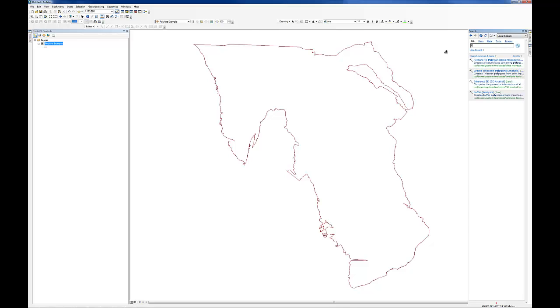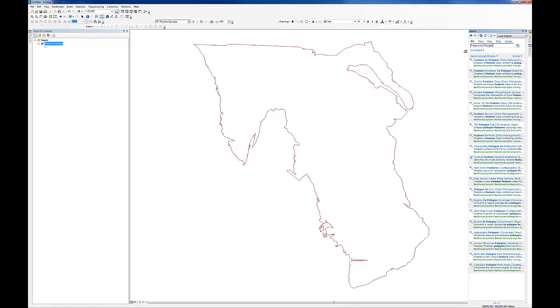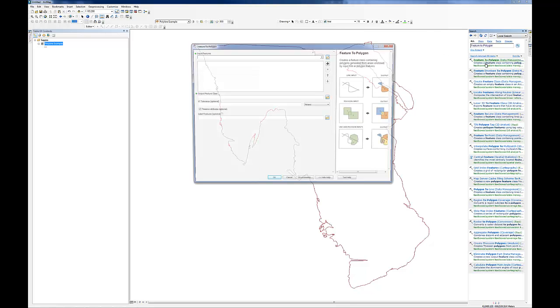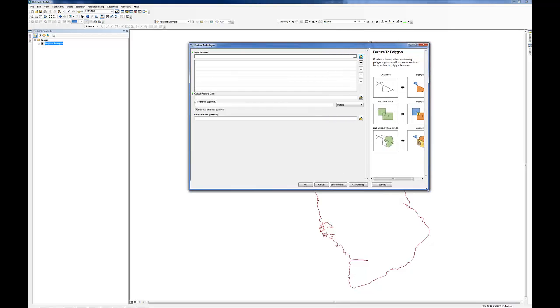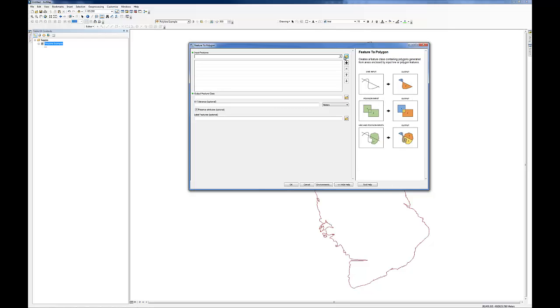And we are going to do feature to polygon. And it is right there at the top of the list. Now this tool is fairly straightforward and simple to use, but there is one small caveat and trick to getting it to function properly.